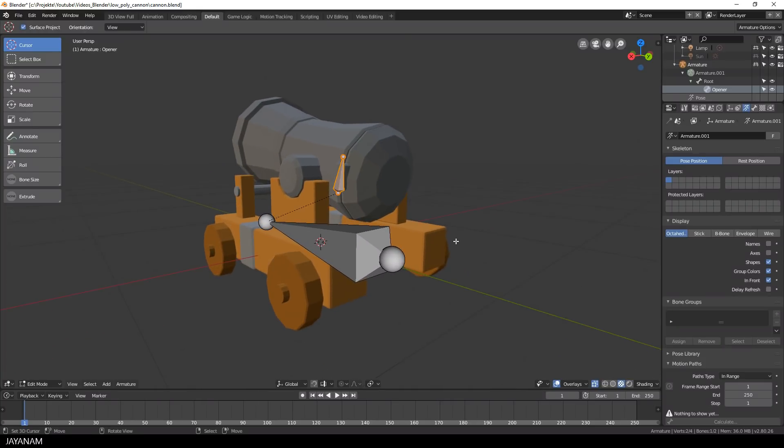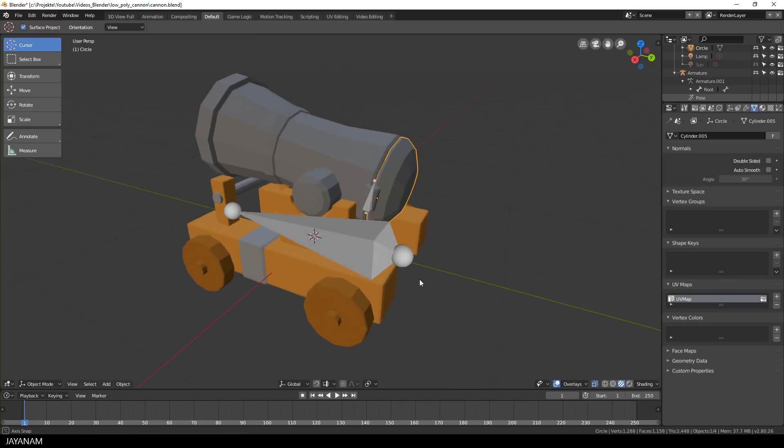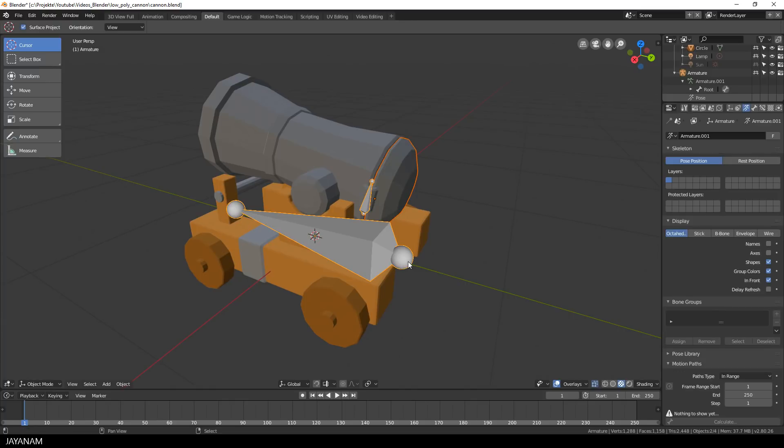Okay, now very slowly, I select the cap object in object mode. Then the bones, the armature, also in object mode. And after that, I go to pose mode.